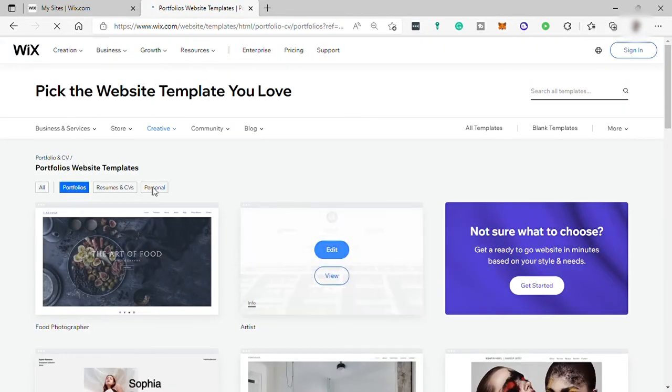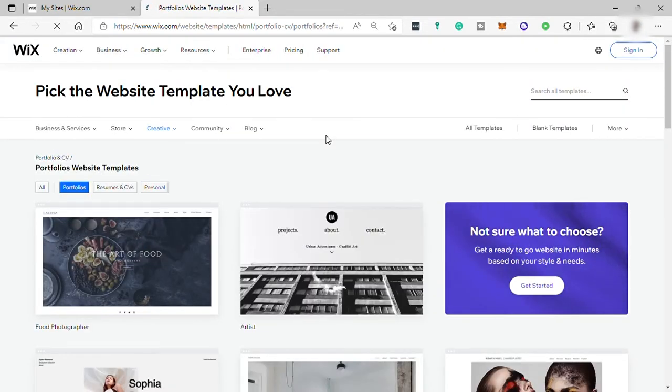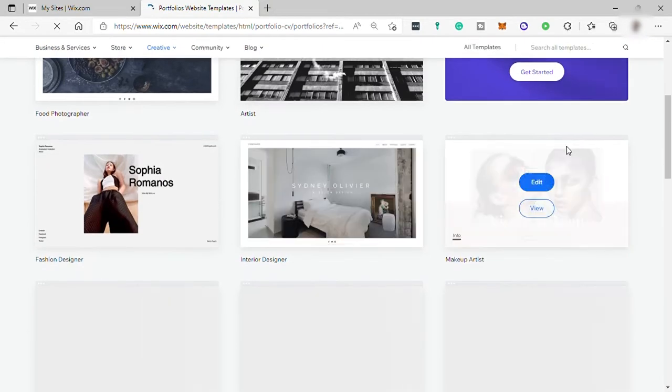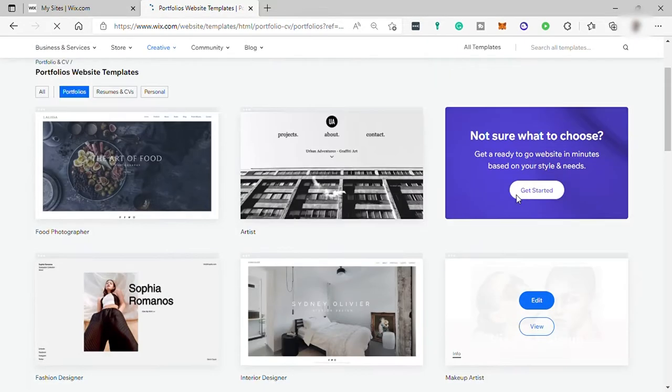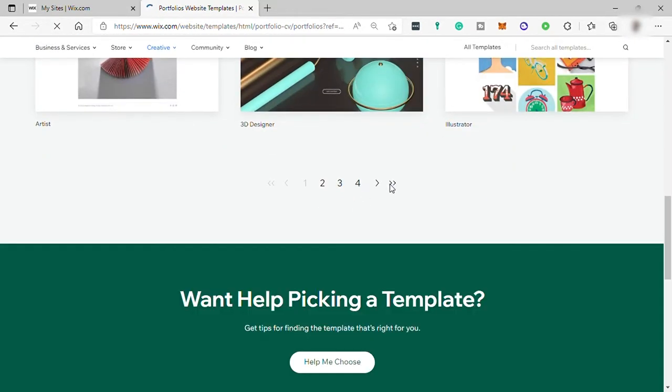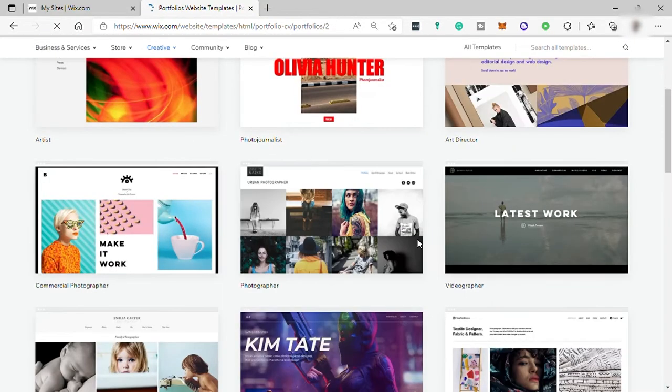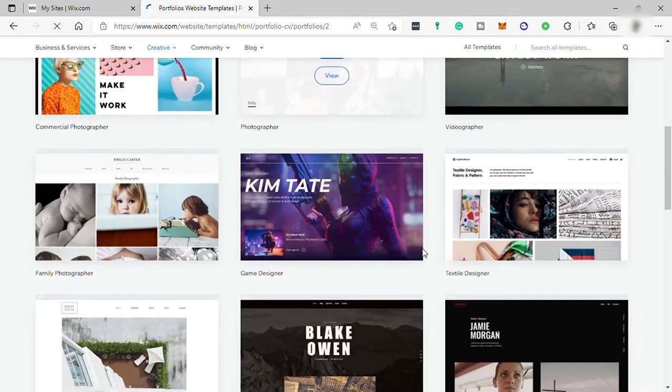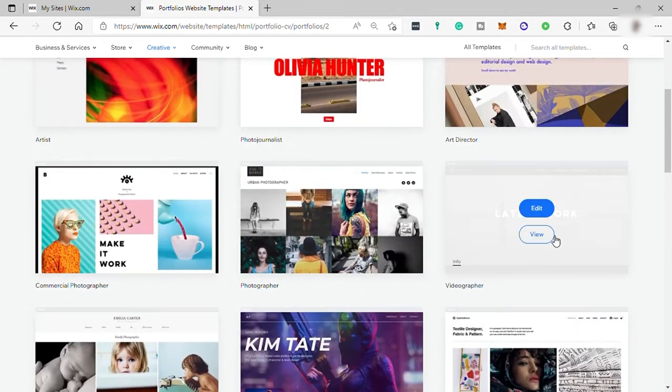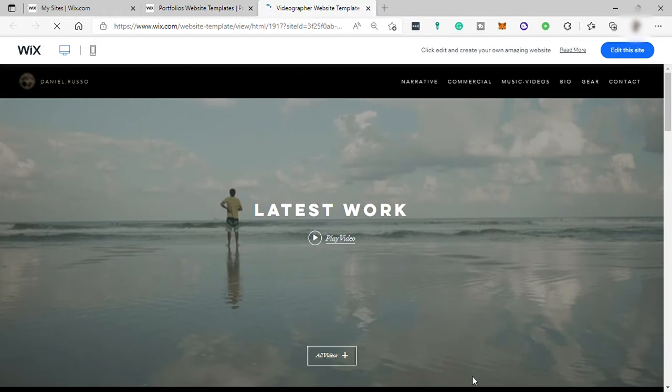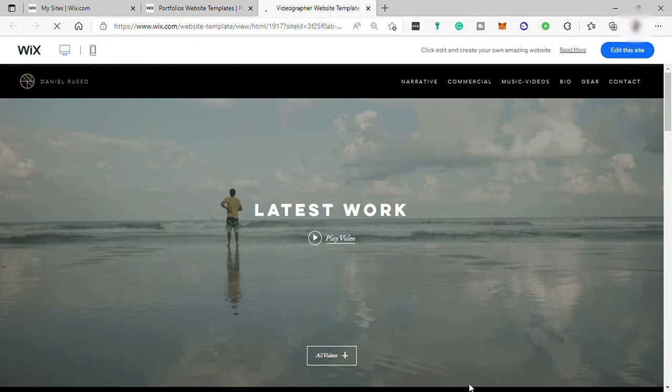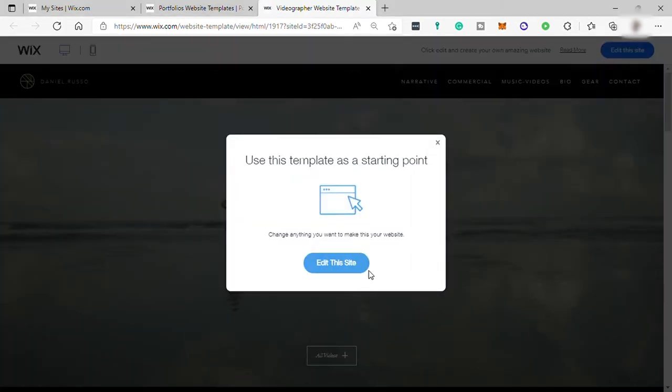Now I will just choose the website template that I love to use. And let me just find one here. So just give me a moment. Okay, let me check this one. Let me view this. Okay, I will go with this. And I will just click on here, Edit This Site.